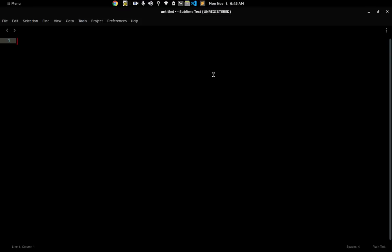Hello guys, welcome to another one of my videos. In this video I'm going to be showing you how to set up your Sublime Text editor for optimal programming. We're going to be setting up Sublime Text so that we can use it as a development environment.